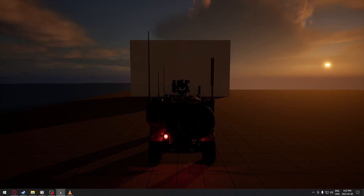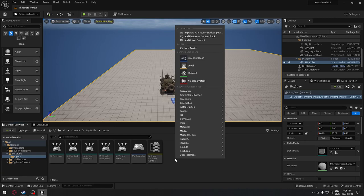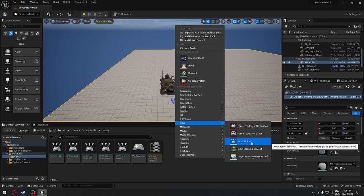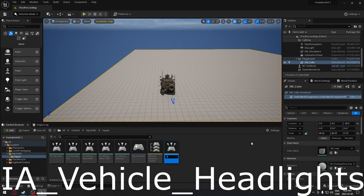We're just going to jump right into it. We are in our project here, and we're going to start by doing the controls for our vehicle, because we need a key for the headlight and also a key for the spotlight. We're going to click here on the content browser, go to the input, and create a new action input.